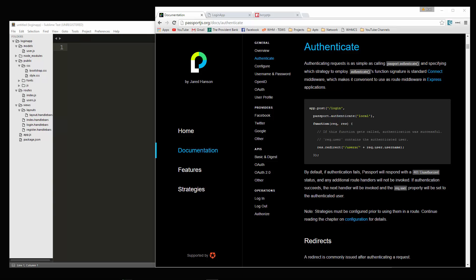Welcome back to part three of our login and registration application using Node.js. In the last video, we finished up our registration so we can now register a user. Now we need to work on the login.